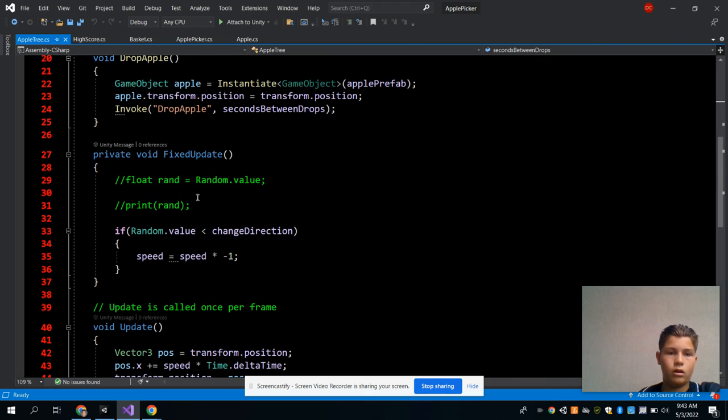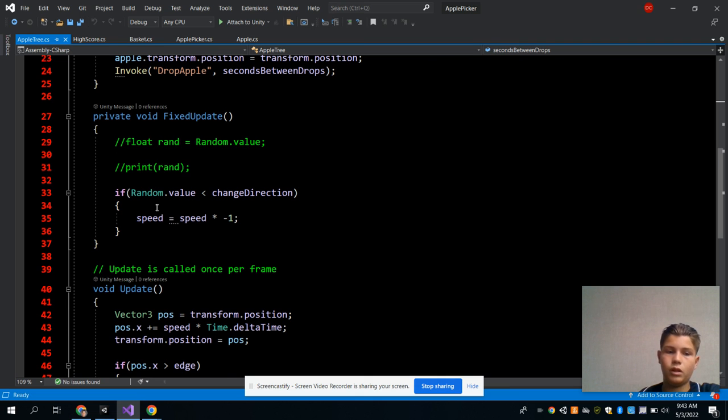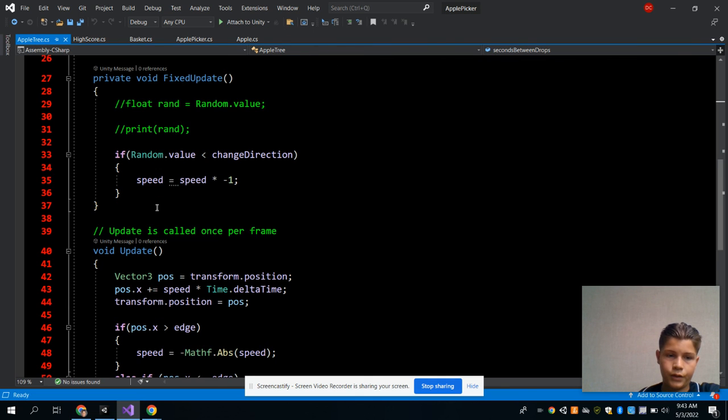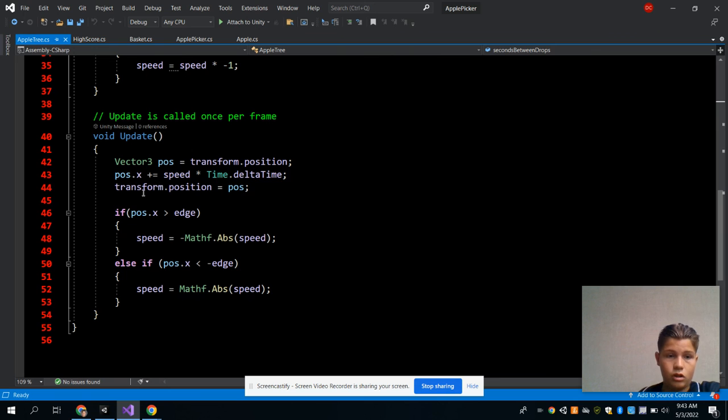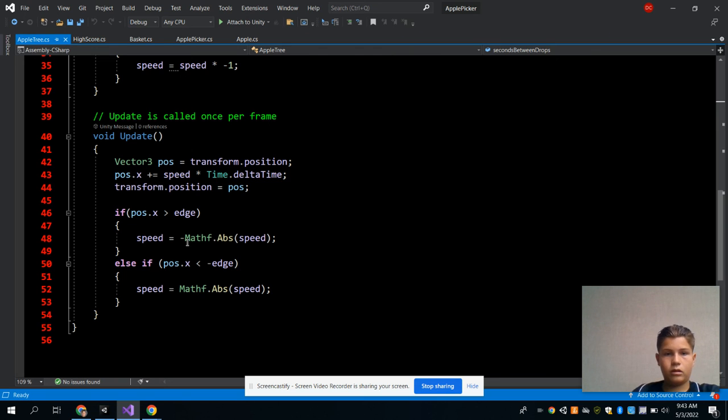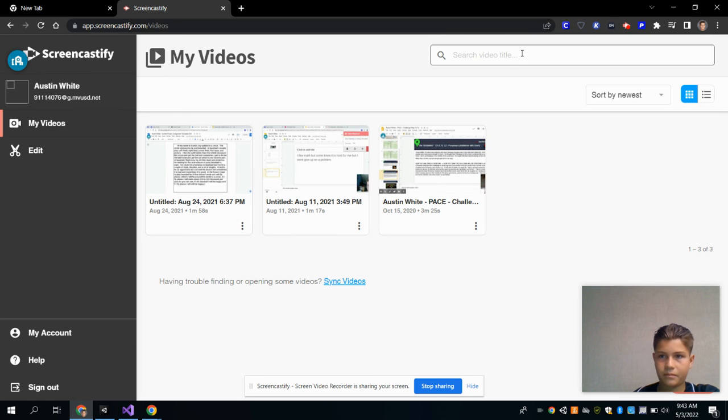And like the value of speed and stuff, and the transform positions, what position it should be at. And that's it for my Unity project.